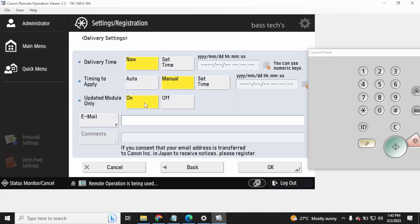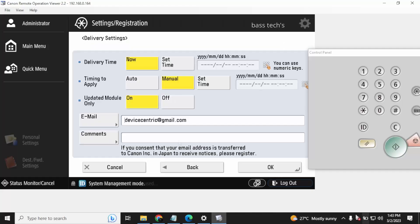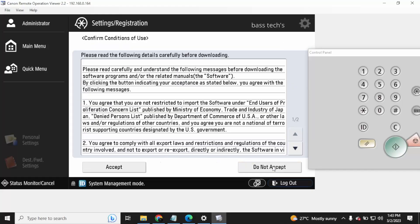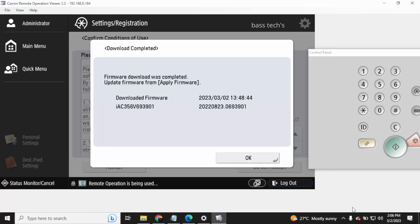When you click Next, you can update now or you can set a time. You can also update your email address, so as soon as the firmware gets updated you will be notified of the status. Enter your details and click Agree, then wait for the machine to respond.